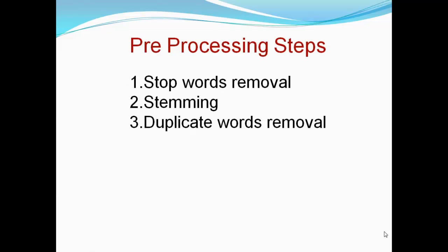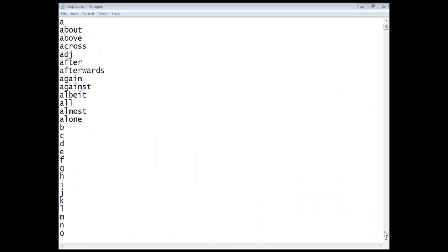In the pre-processing step, the first step is stop word removal. Stop words are words which are not important in determining the nature of opinions. These are mainly prepositions, singular words, and numbers.